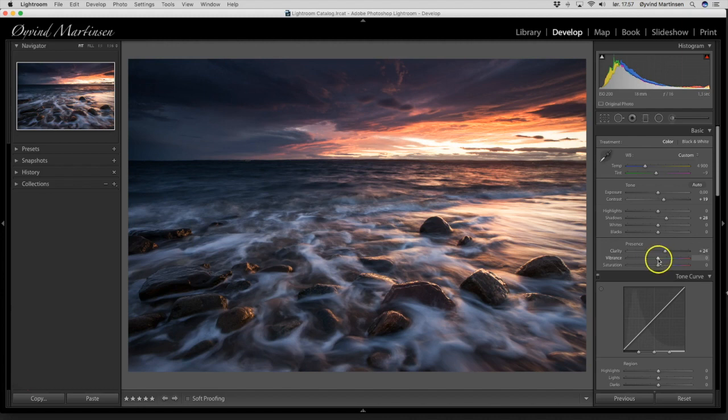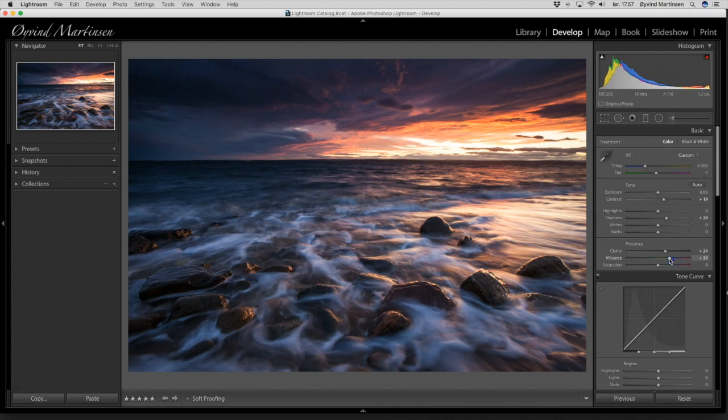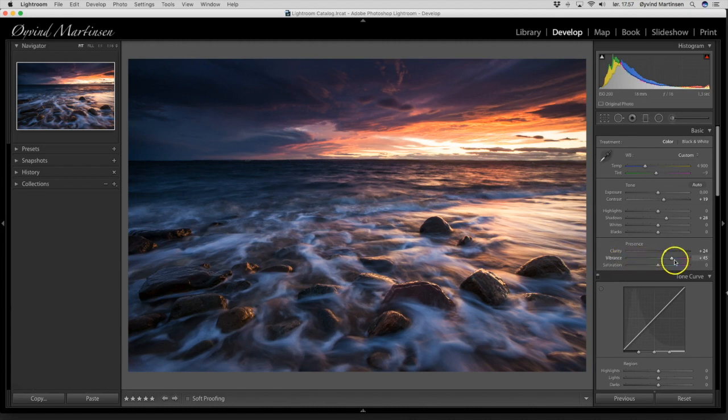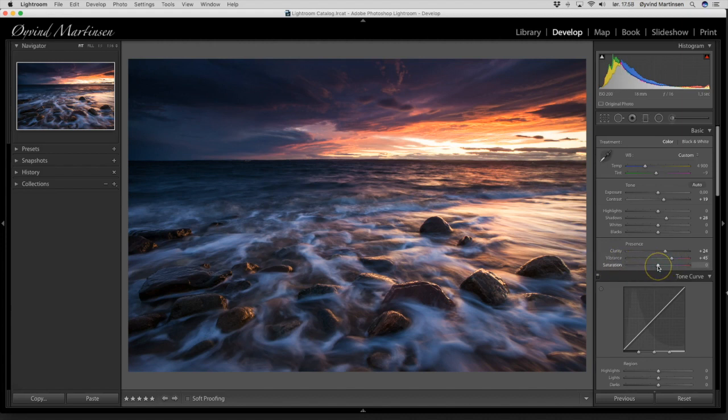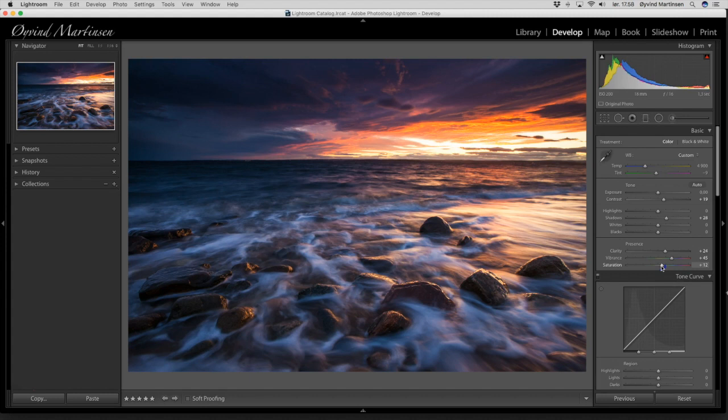And I want to add some vibrance. The vibrance is a very smart tool for adding saturation, but in a much smarter way than the saturation slider itself. So drag it up to 45. The vibrance boosts up colors that are not so present in the image. And the saturation takes all the colors and pumps it up. Now we are starting to look at something like the old Fujichrome Velvia slide films with good color saturations.